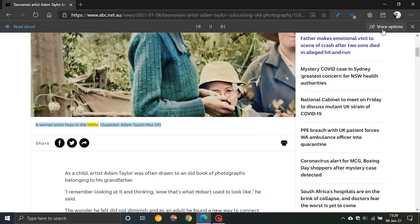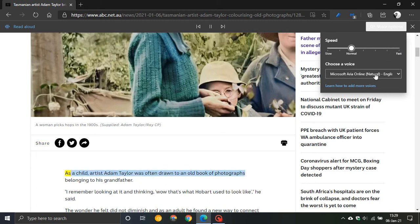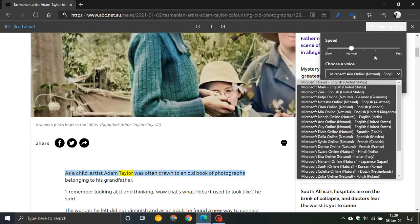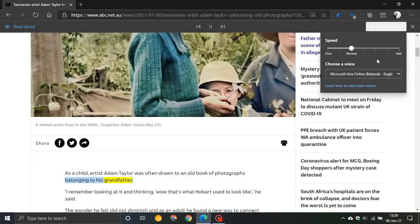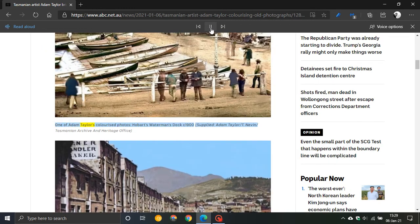On the sidebar on the right, you've got your speed — you can slow it down or speed it up. And then you can choose any voice for the Read Aloud feature of your choice. You can also go backwards, go forwards, and then pause it.